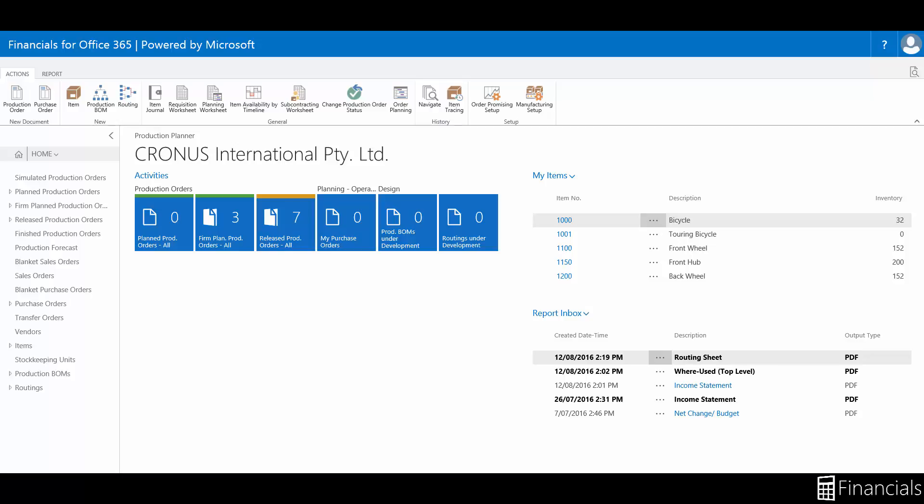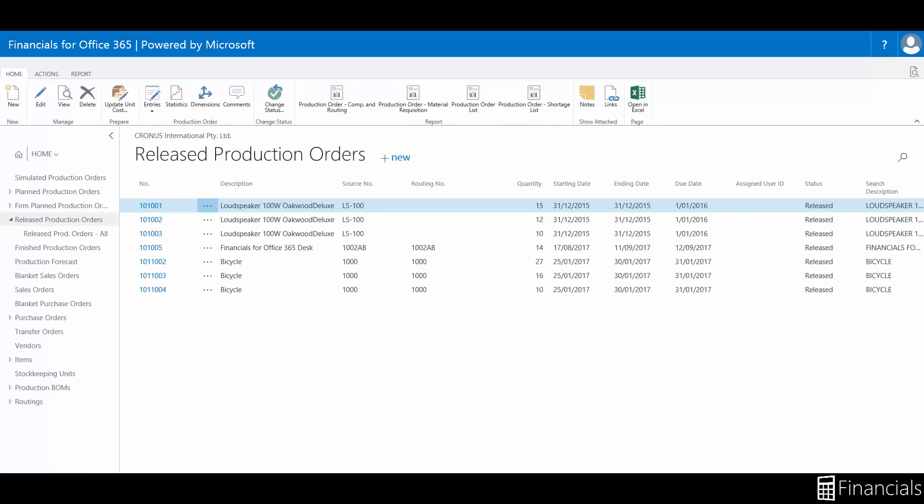Released production orders are orders that have been released for manufacturing. When a production order has been released, you can post produce quantity and consumption to it through the production journal.